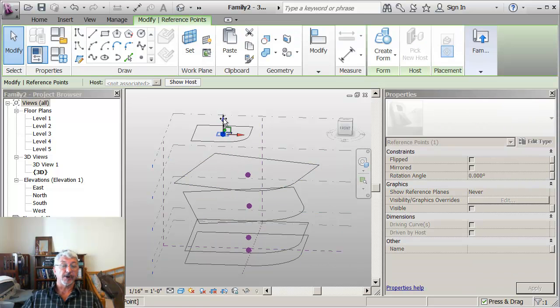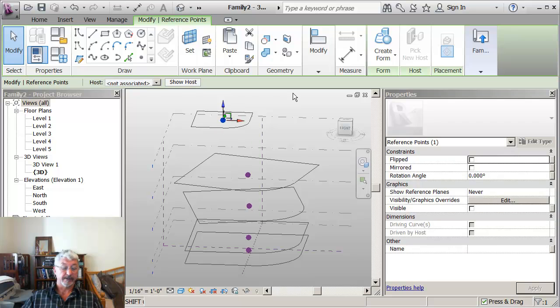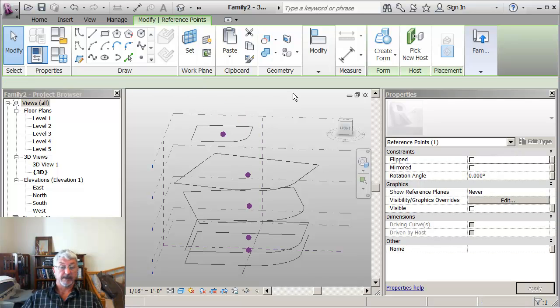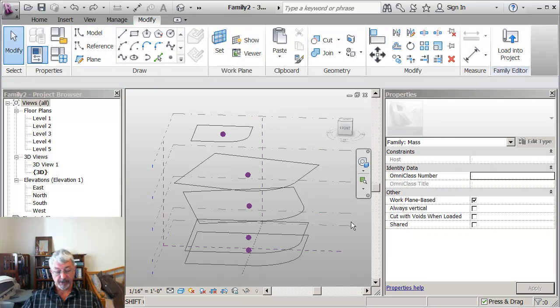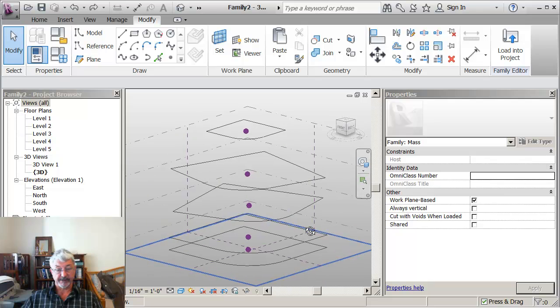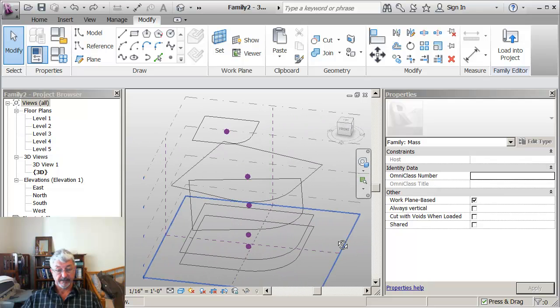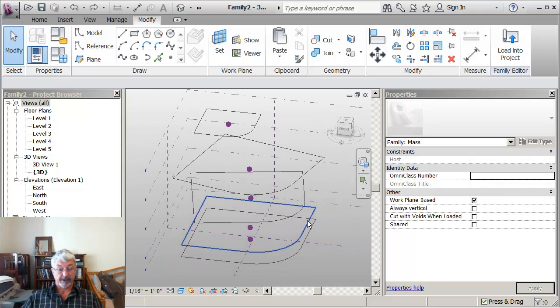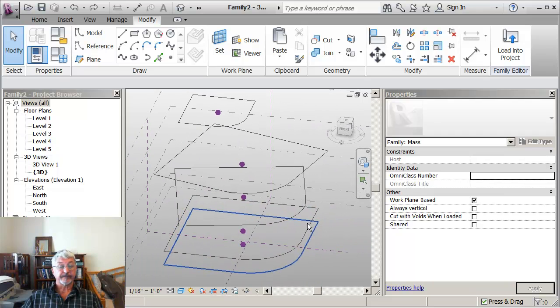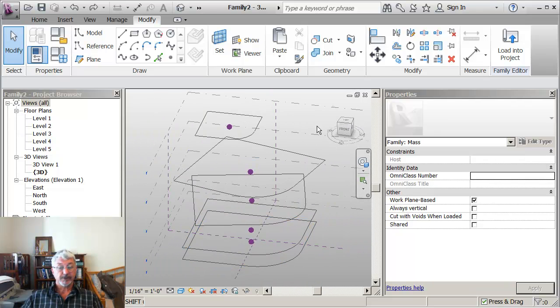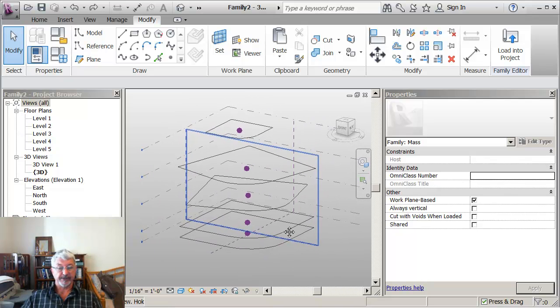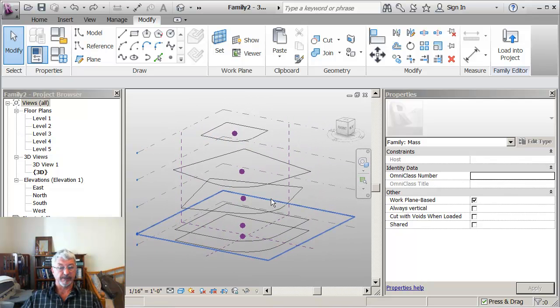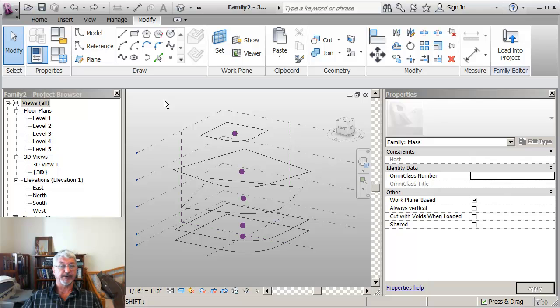You'll see that it's still got there the reference point that was part of the model. So my point would be here that I can actually make multiple sketches and multiple forms for this blending operation.